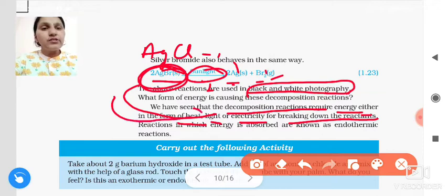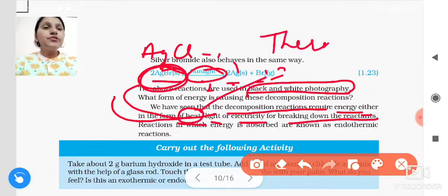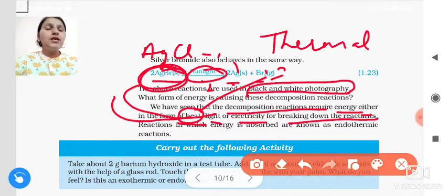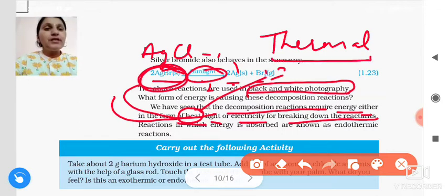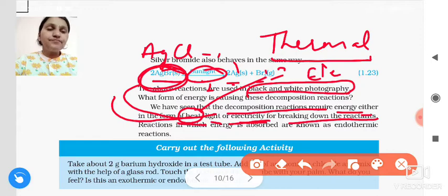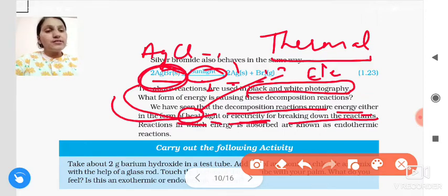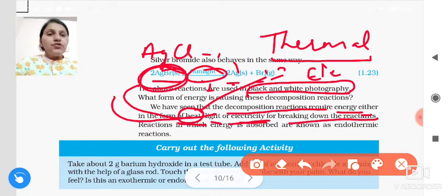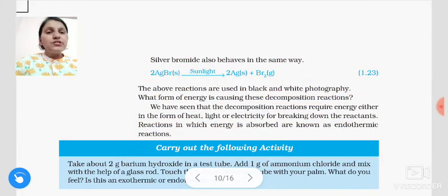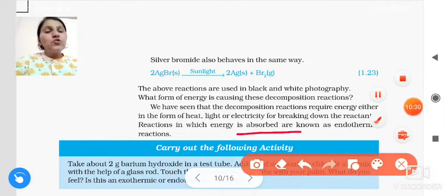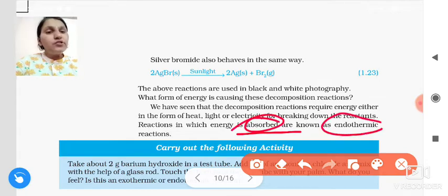Some compounds break down in the presence of heat. Where heat is provided, that type of reaction is called thermal decomposition — thermal means heat. Where electricity is provided, that process is called electrolysis — by providing electricity, a single substance breaks into two or more substances. In all these reactions, energy is absorbed.